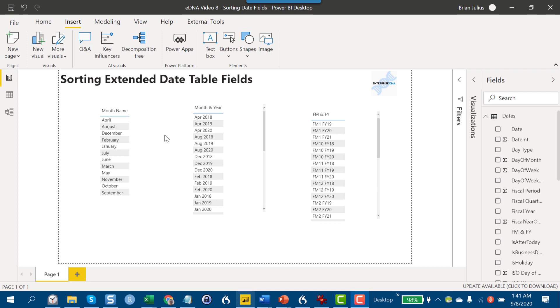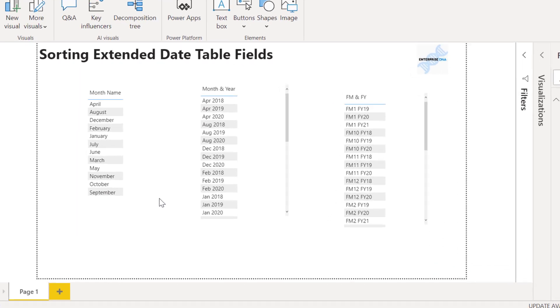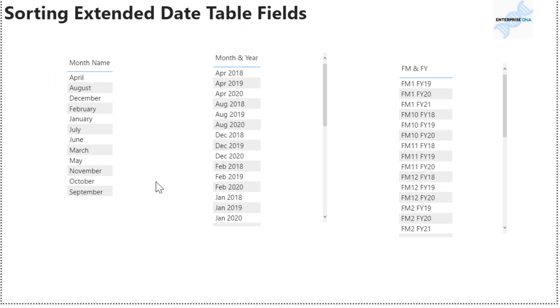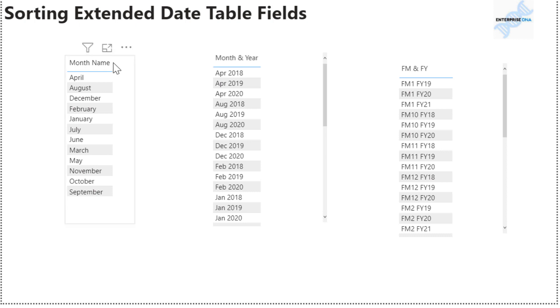This refers to the extended date table from the M-code showcase on the forum that Melissa de Corte developed and has done a whole series of videos on. I'll put links to the table itself and the videos in the comments section. This example is just a simple application that runs from 2018 to 2020 with a fiscal year that starts in July.